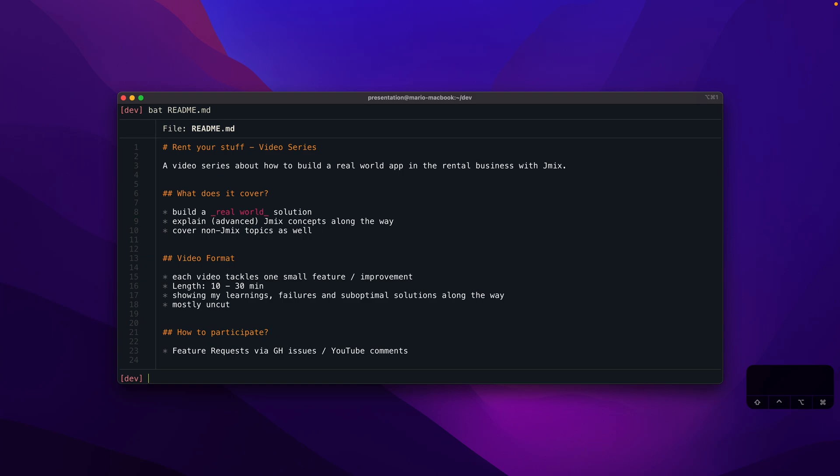If you want to participate in this development, you can send me feature requests via a GitHub issue. I will link up the GitHub repo in the show notes, or just leave a comment on the YouTube video itself.